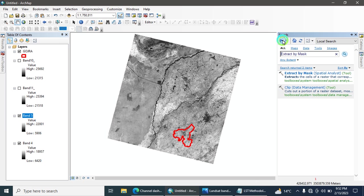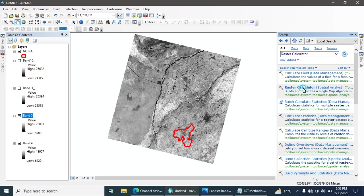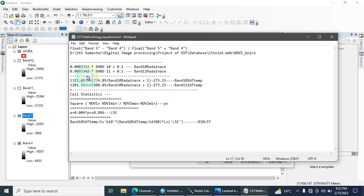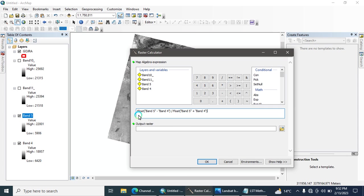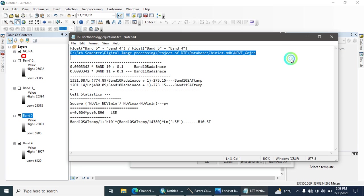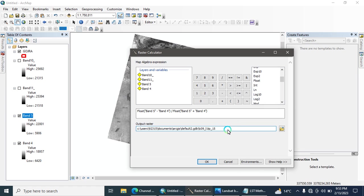For NDVI, go to the search and open a tool named Raster Calculator. The equation to enter is: float(Band 5 - Band 4) / float(Band 5 + Band 4). To add the float function, scroll down and find the function named 'float' — double-click on it to add it. Then you need to give the output location depending on your directory.